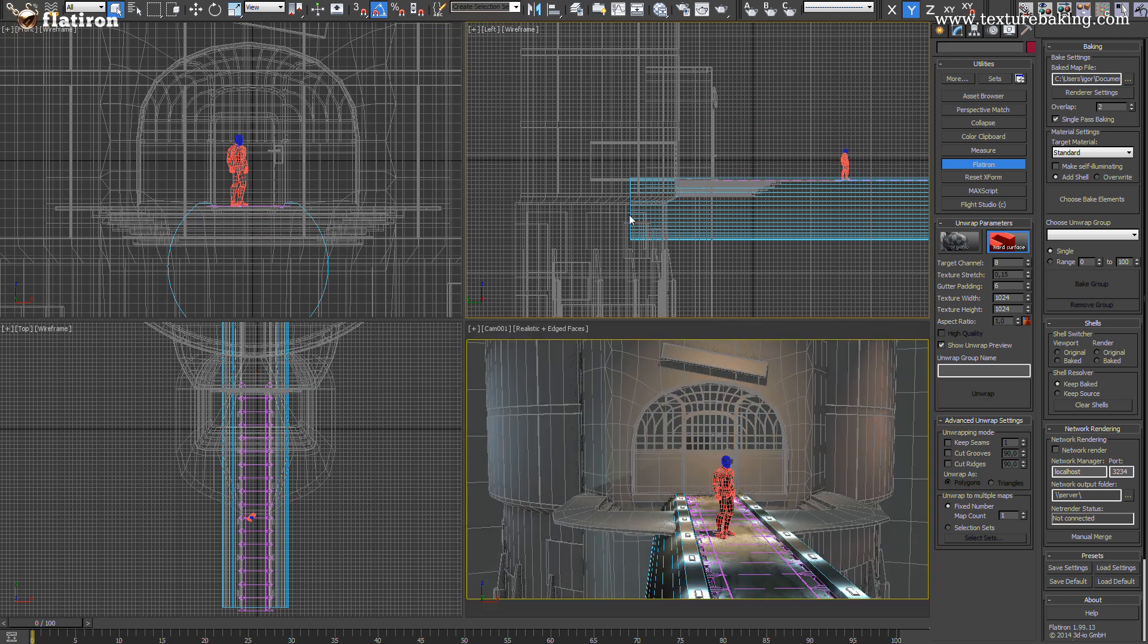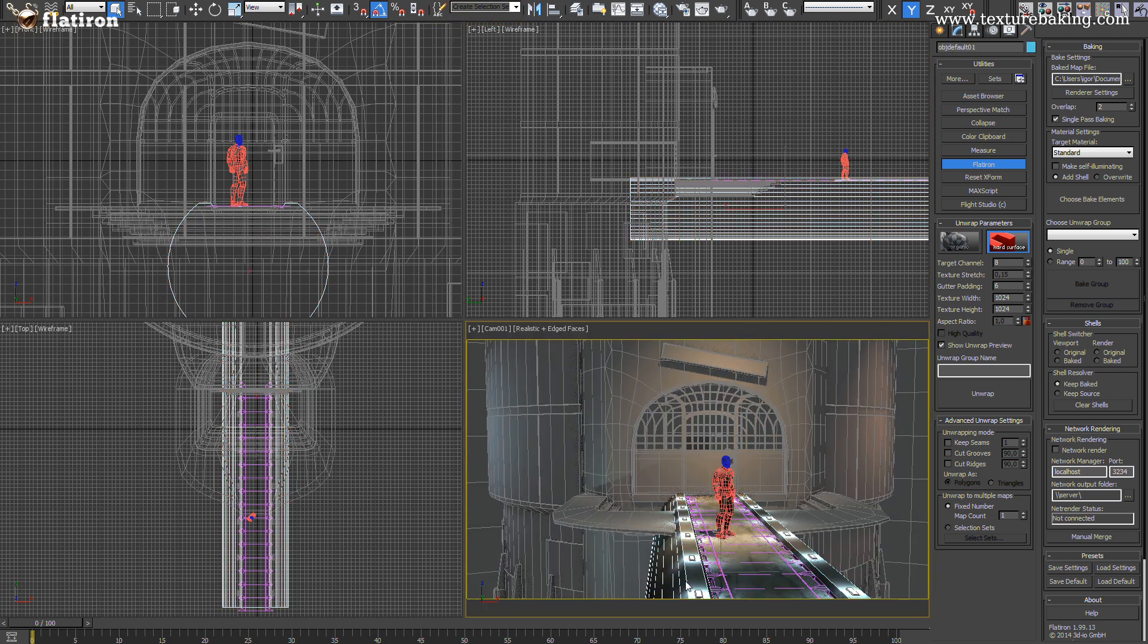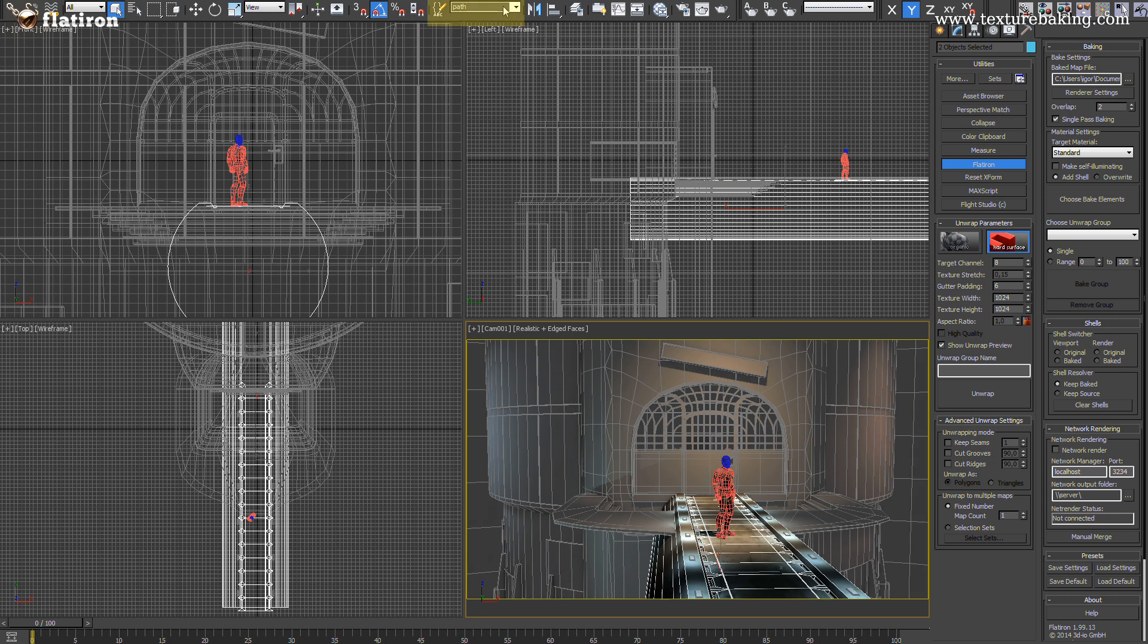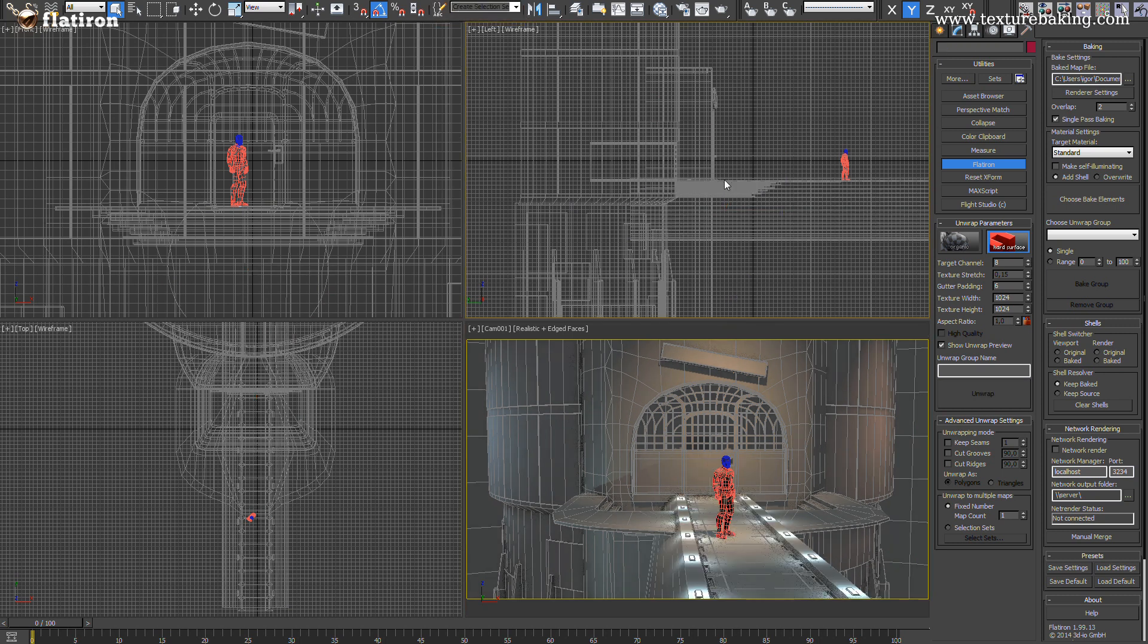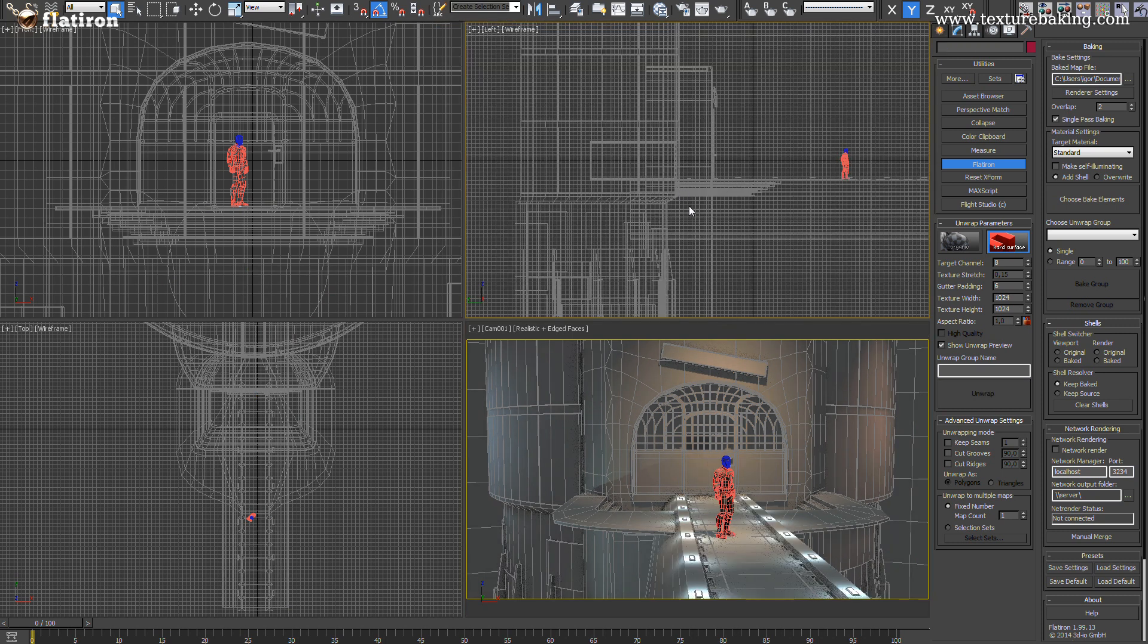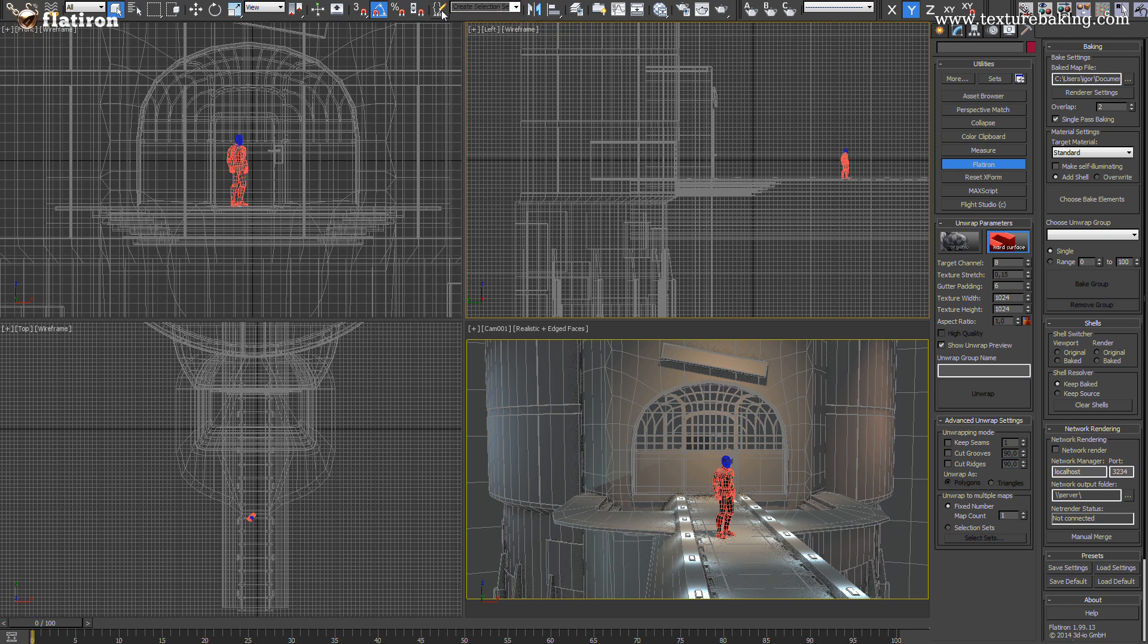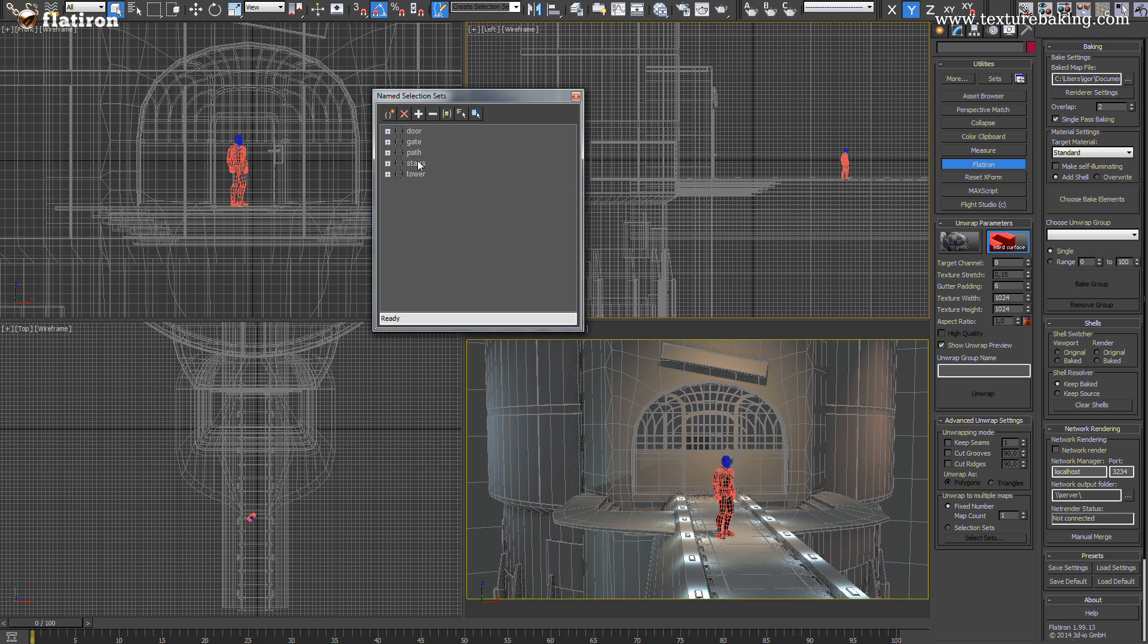And at the end I will create for this part of the gateway the stack collection named path. As you can see we have now five collections and each will be later a baked bitmap texture of an object from the created stack.